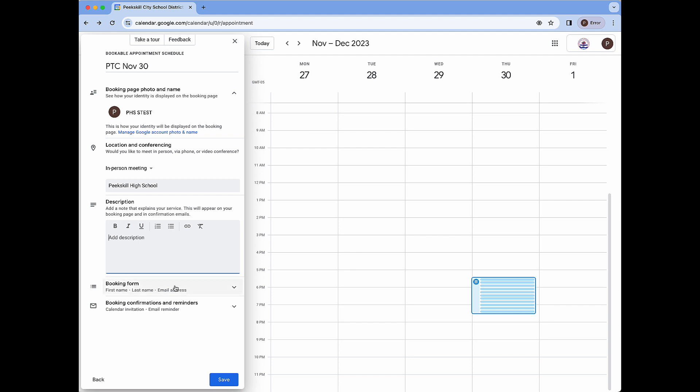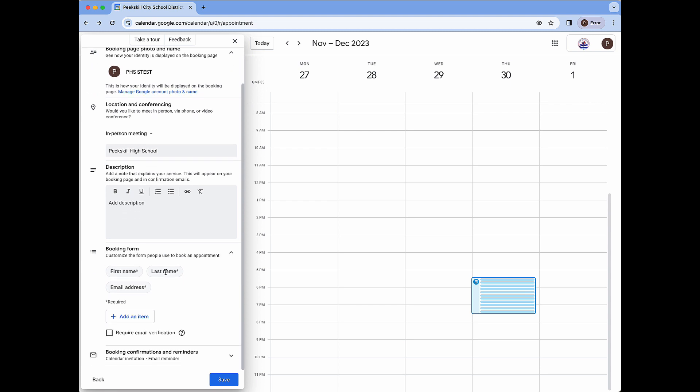Next up we have booking form. Expanding this will show three different fields. First name, last name, and email address. They all have an asterisk at the end indicating that they are required fields. At the time of recording we are not able to modify or change these three options or the fact that they are required.